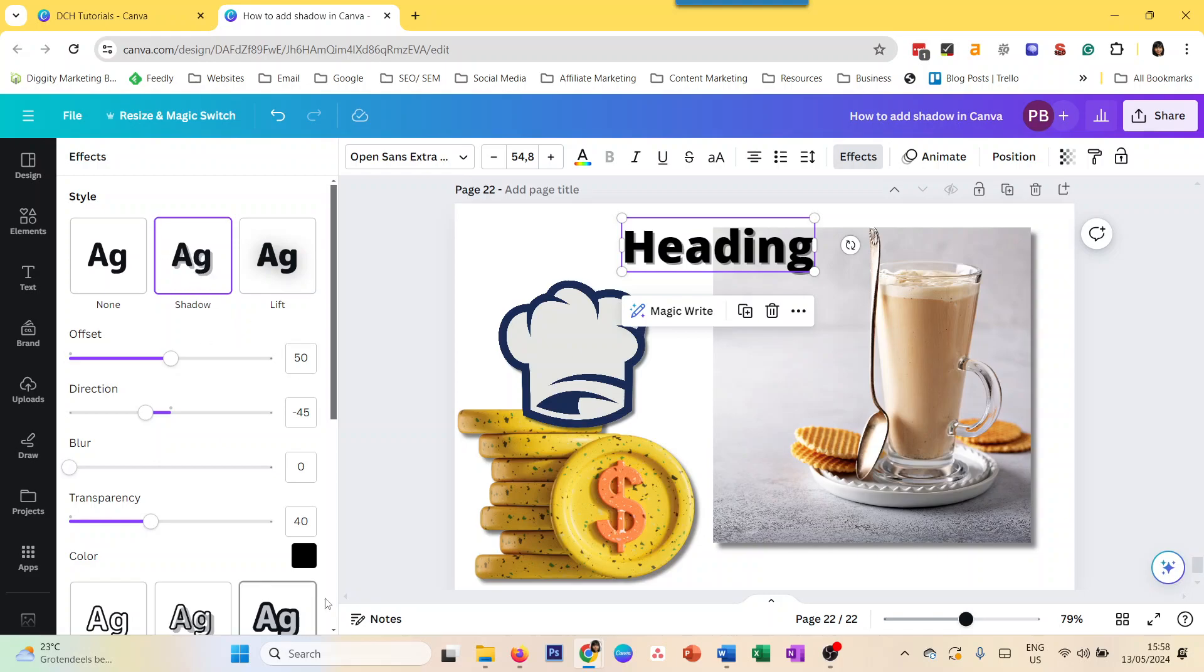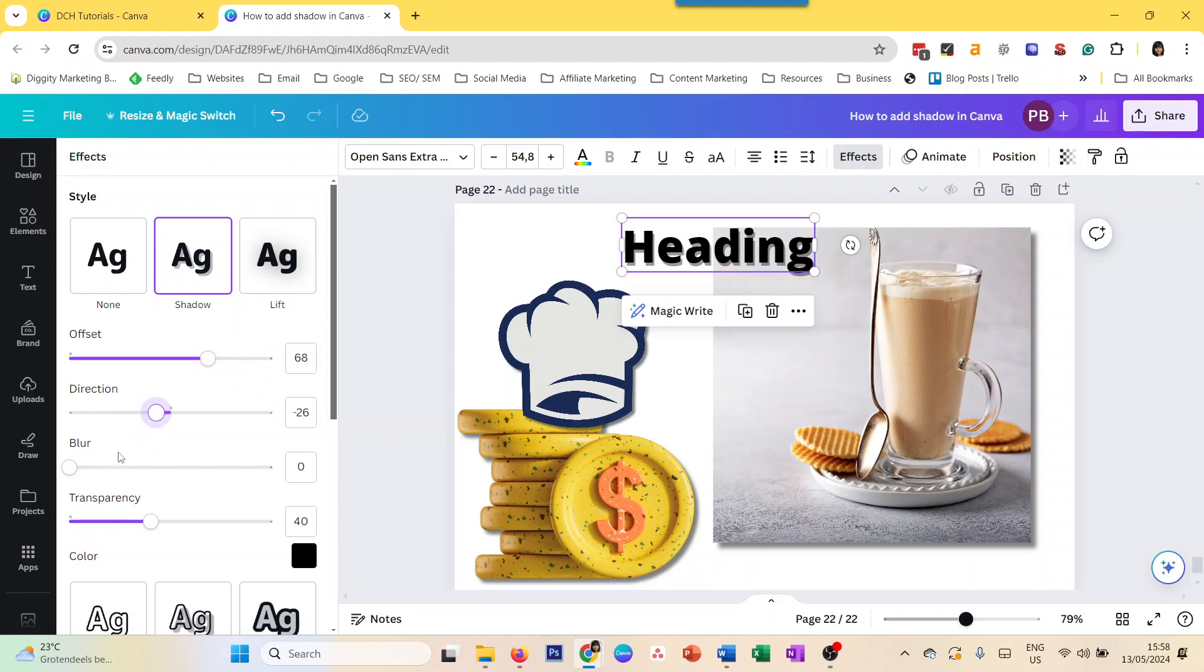And then you click on shadow. This is your option. You can also change the color. You can change the offset, which is how far away the shadow is from the text. Direction, you can blur it if you want. You can change the color. And that's how you add shadow.